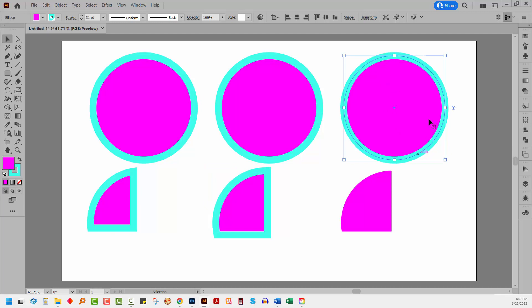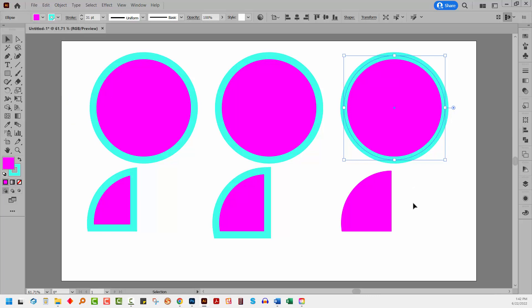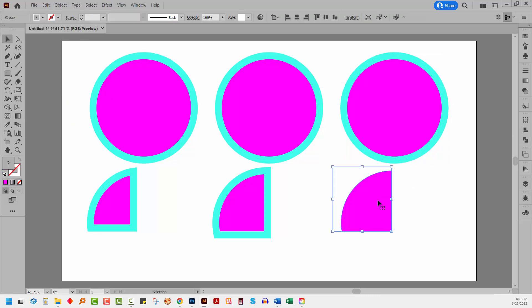On this one, the stroke is aligned to the center. So we can see here stroke is aligned to the center. But when we crop it, this has no stroke. So the stroke has been removed in the process.